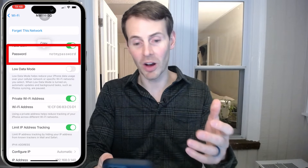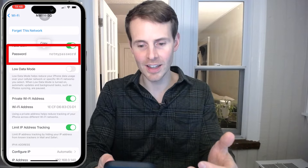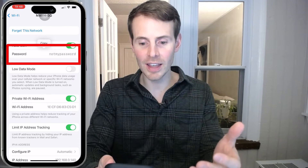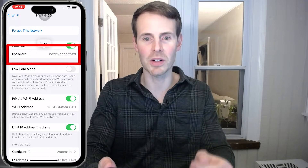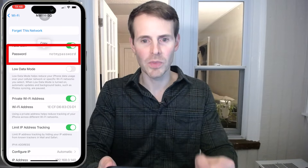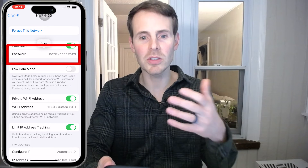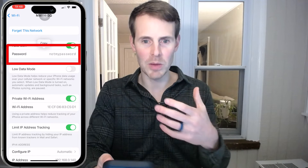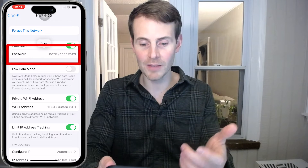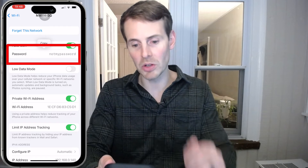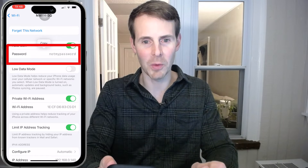It uses Face ID to authenticate me, and then it shows me what the password of that Wi-Fi network is. Alternatively, if you don't use Face ID, you might be prompted for your PIN. Upon entering your PIN, it will show you the password for this Wi-Fi network.